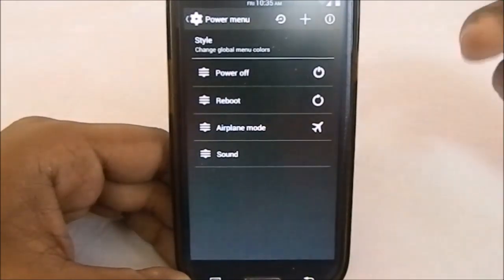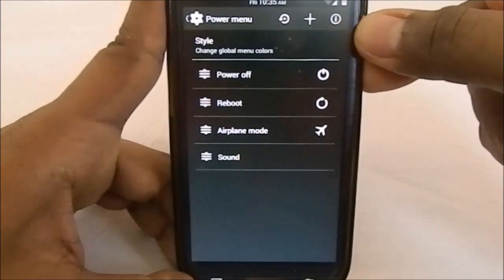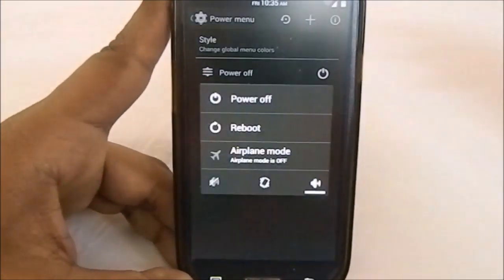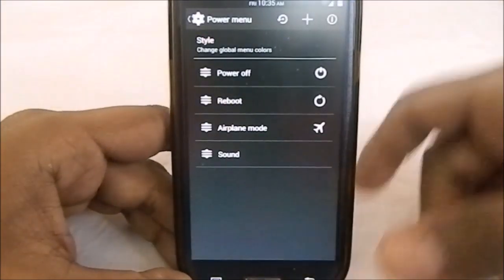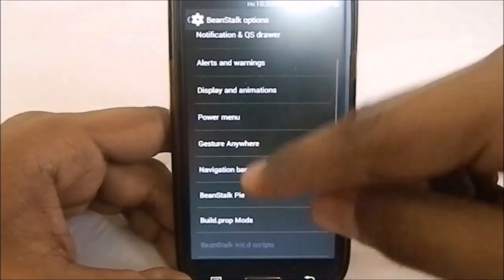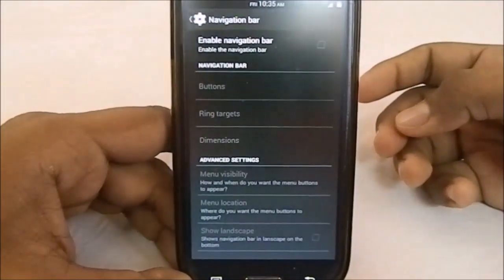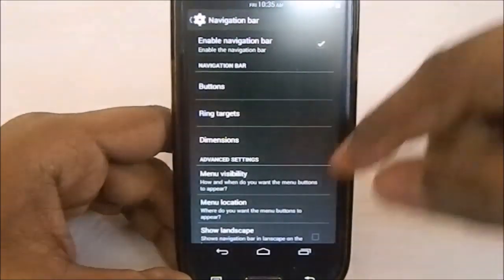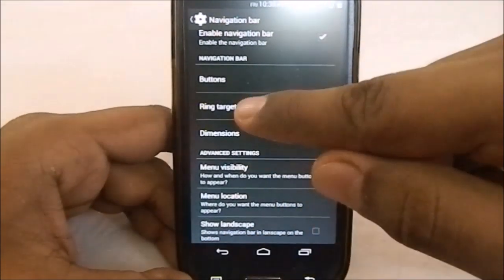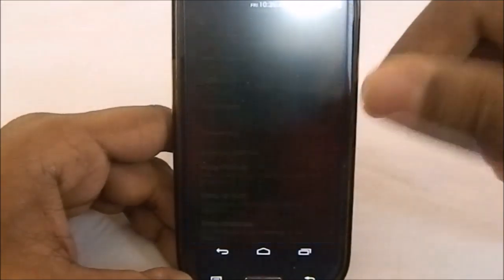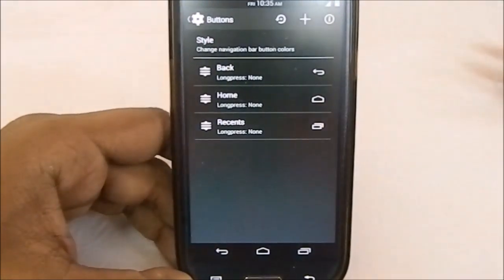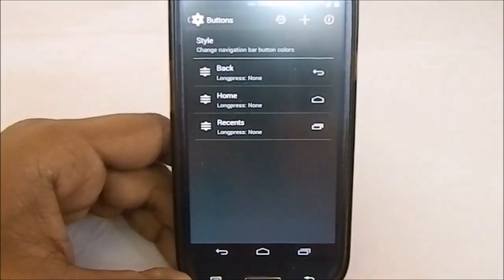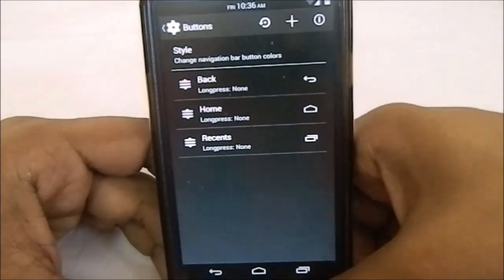In the power menu, you can change all the options and replace them with custom apps or whatever action you want. Navigation bar—you can change all these buttons and have different apps, which is probably my favorite implementation of the navigation bar.